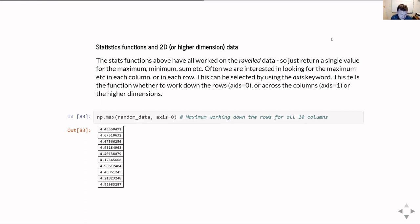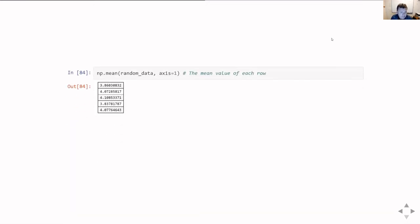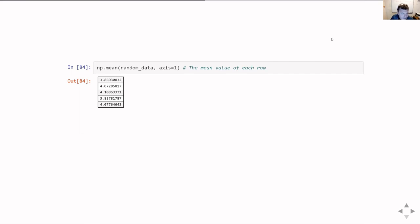For example, asking for the maximum value in random_data with axis=0 means: calculate the maximum value over all the rows but for each column. What I get back is 10 values — one per column — giving the maximum in the first column, second column, third column, and so on. Alternatively with axis=1 I'm working along the columns, getting a different value for each row. In this case I've calculated the mean value for each row, and because I had five rows I get five values.